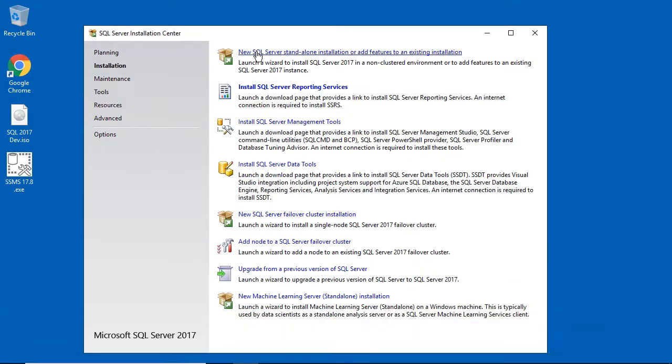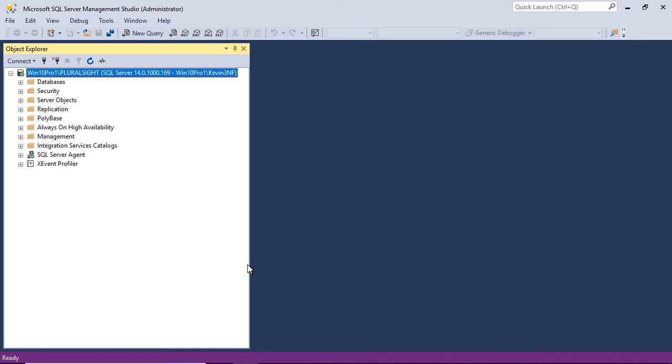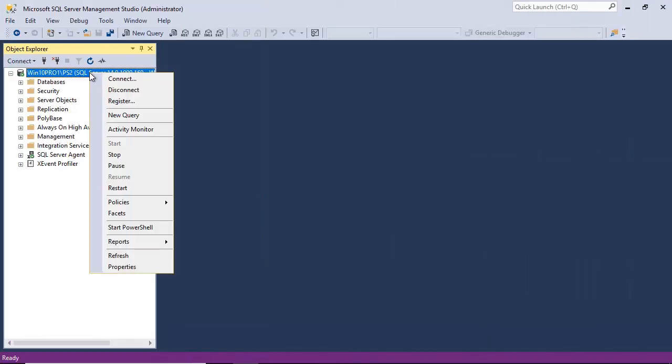SQL Server is one of the most widely used enterprise-level databases in the world. This course is an introduction to installing and configuring SQL Server, and no prior experience is required.